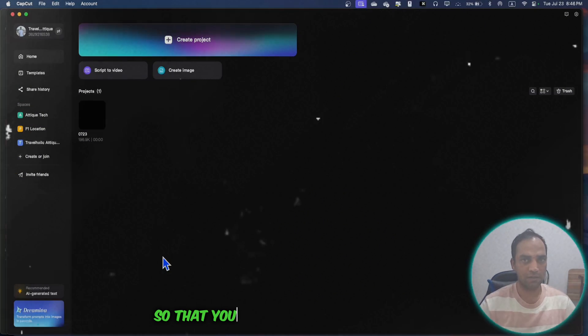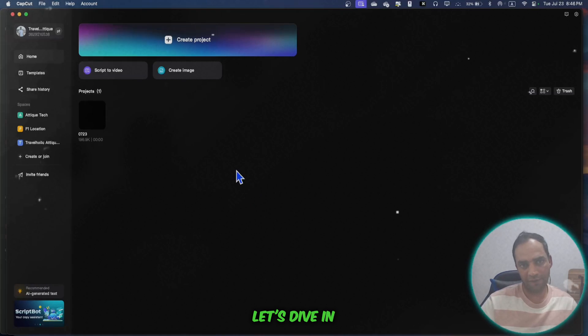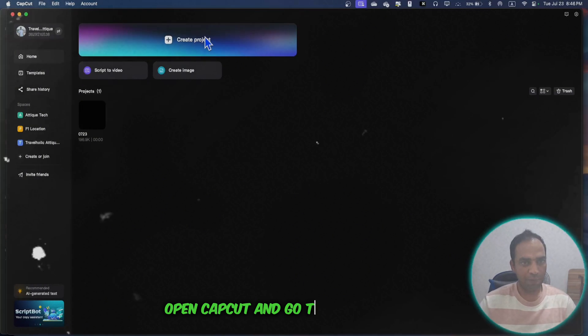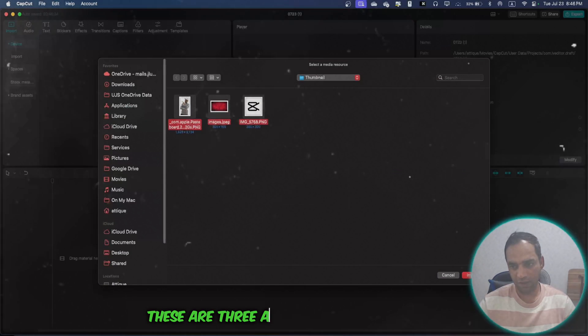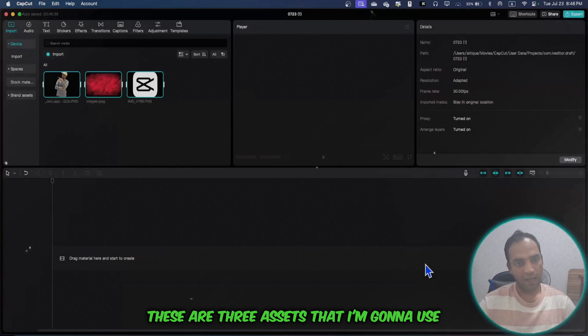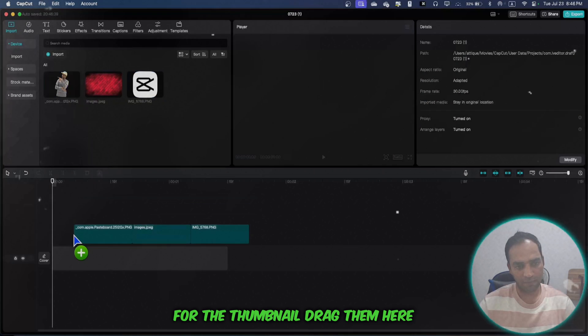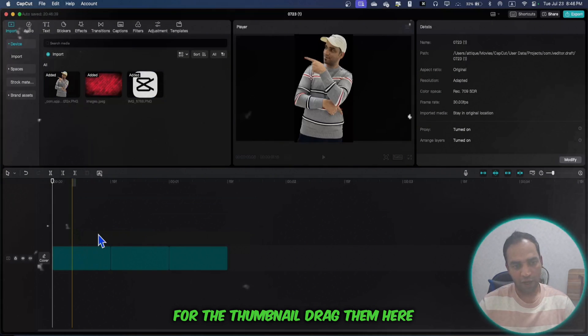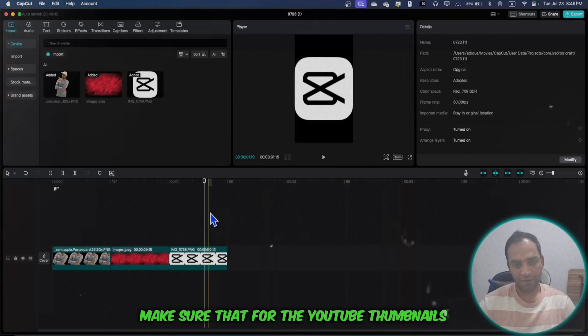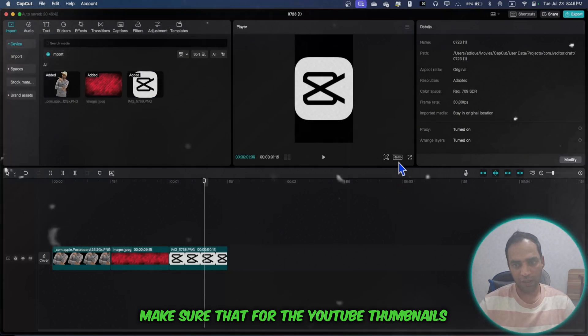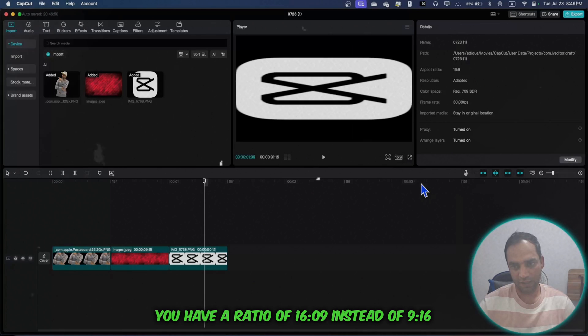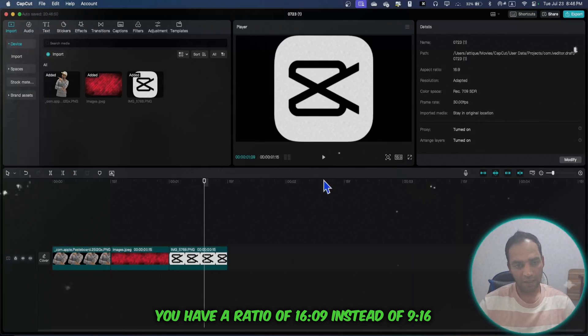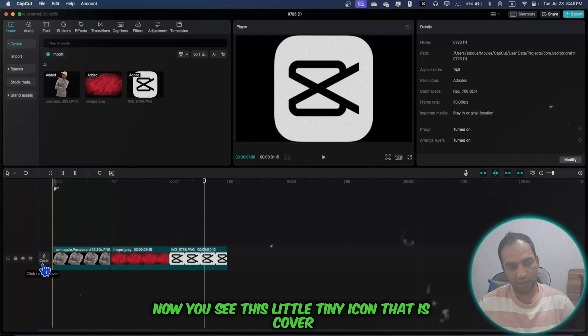There is no more screenshot option. Now there's a direct option in CapCut so you can make thumbnails easily. Let's dive in. Open CapCut and go to create a new project. Import these three assets I'm going to use for the thumbnail. Drag them here and make sure that for YouTube thumbnails you have a ratio of 16:9 instead of 9:16.